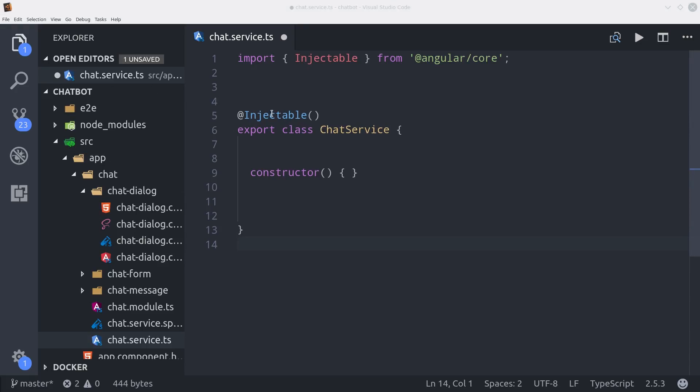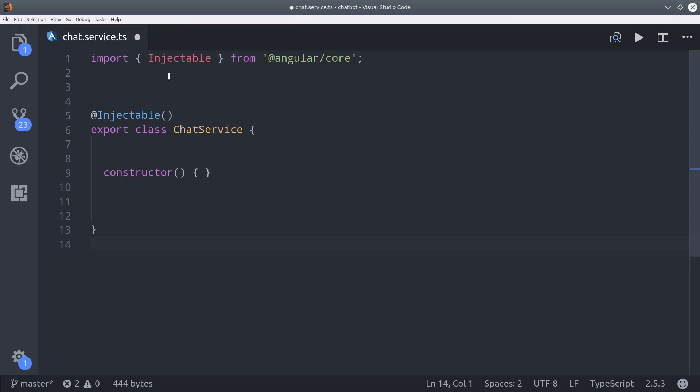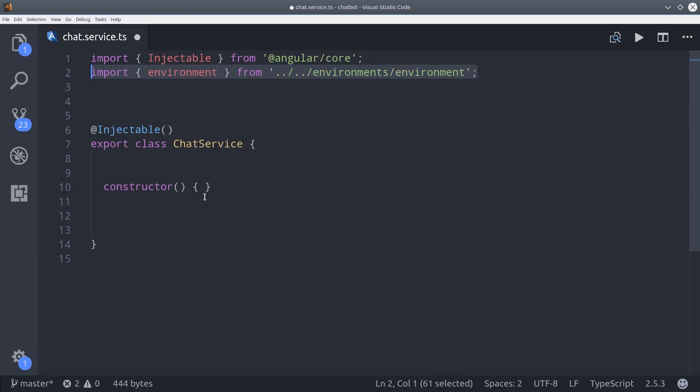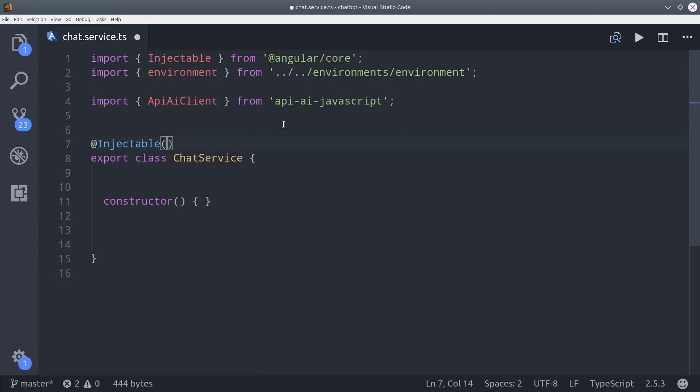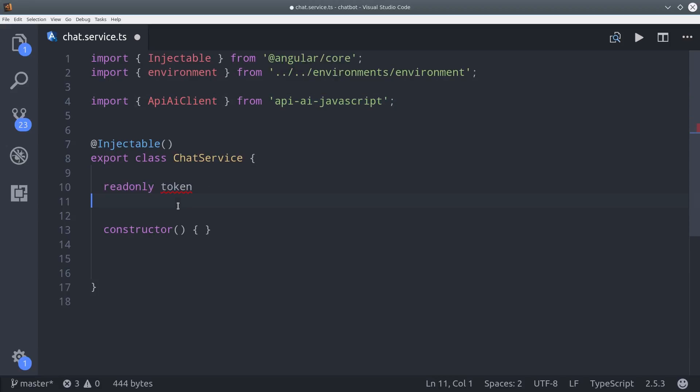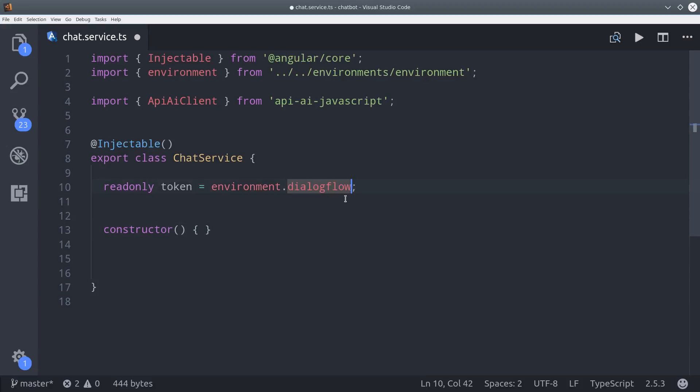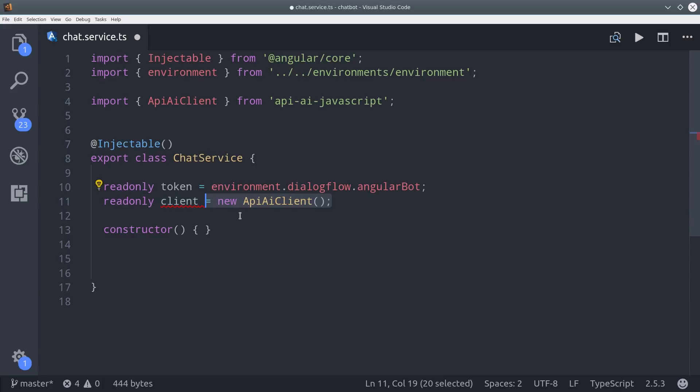The first thing I want to show you is how to communicate with your bot. So we're going to go back into the service that we created earlier, and we'll import the environment that we just added our API token to, as well as the API AI client that we had installed at the beginning of the video. First, I'm going to set a read-only variable for the token, and then I'll go ahead and use that token to initialize the API AI client. So we just set that as another variable called client and pass it the API token.